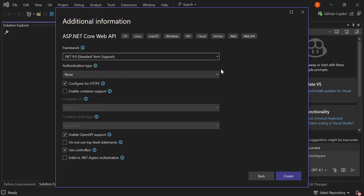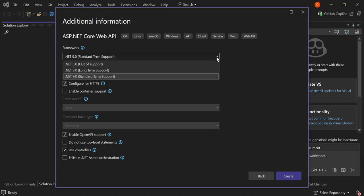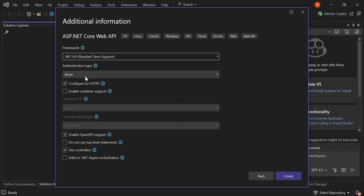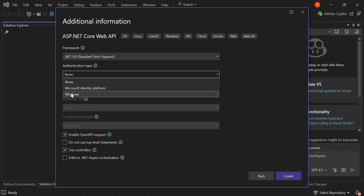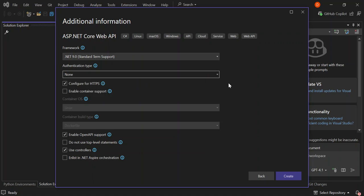Here you can select the framework applicable to you, but for this video we will use .NET 9.0. For authentication, you can use the Microsoft Identity Platform or Windows Authentication — we're not going to look too much into that. You can also configure HTTPS and check out the additional configurations. Let's go ahead and click Create.